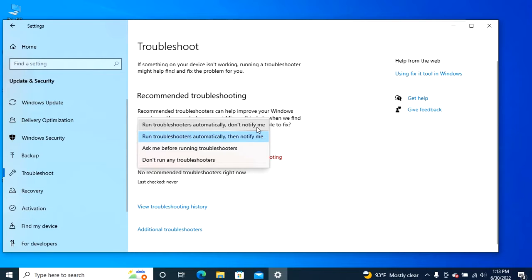Run troubleshooters automatically, then notify me. Issues will be fixed automatically without the need of user interaction, but Windows 10 will notify any changes.